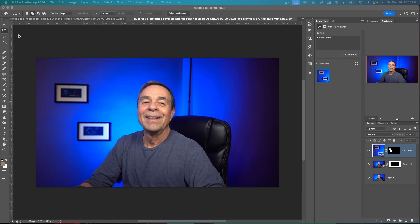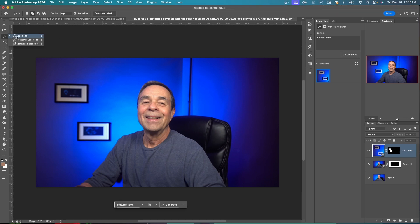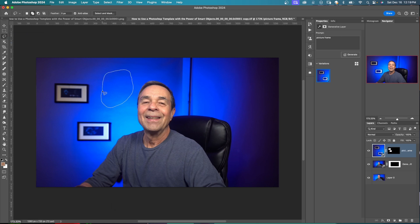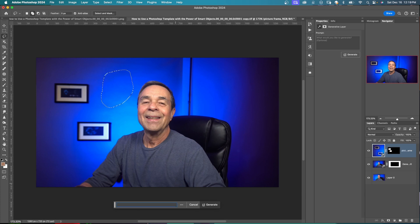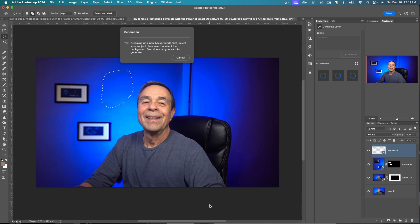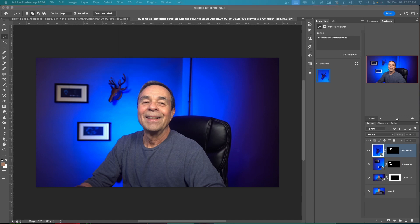Let's say I want to add a deer's head back here. I'll click my lasso tool this time and just draw in this area. See what happens. And in generative fill prompt, type in deer head and click generate. Let's see what happens here. Let's go with this one right here.